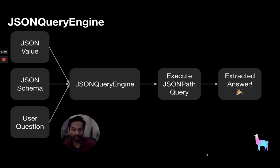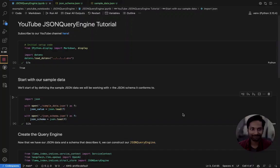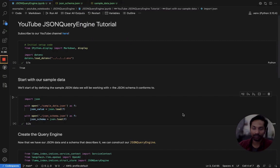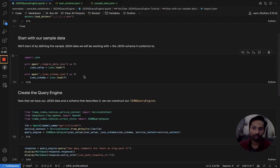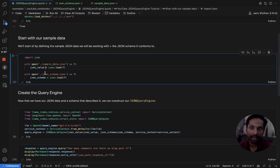So what does this mean in practice? Let's actually see some of the code and see how it's done. So here I have a really basic Python notebook where I've set up some code for us to go over. Start off with just some basic code setup. We're reading in our JSON data and our JSON schema.